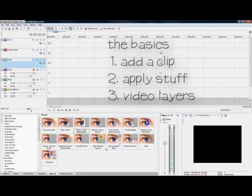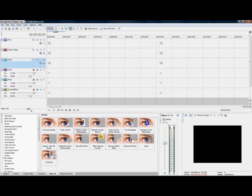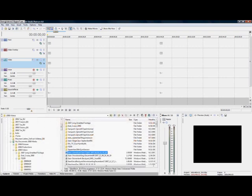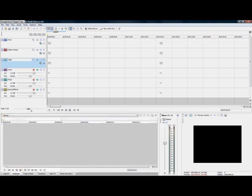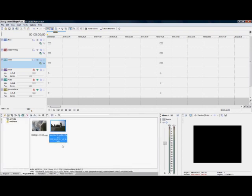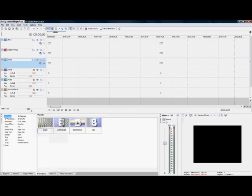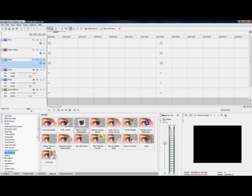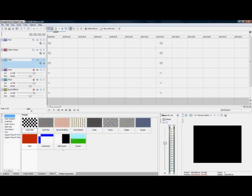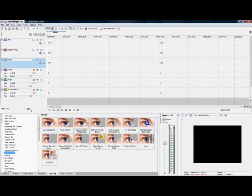Over here you have the Explorer, that's where your files are. You have your project media, these are various files that you'll use. Transitions - you can do a lot with these and I generally use this part of the program. Video effects for my transitions, and you have media generators.